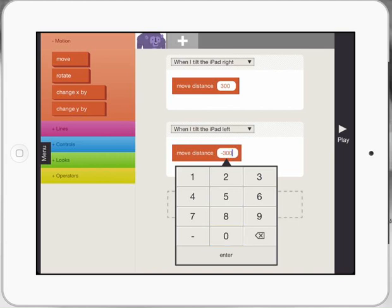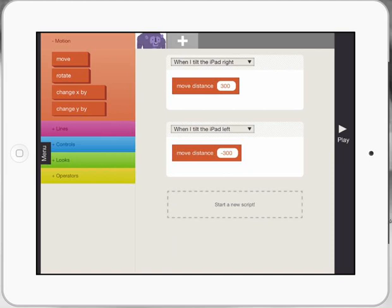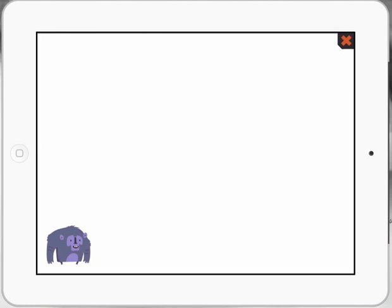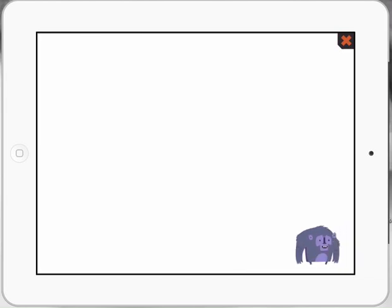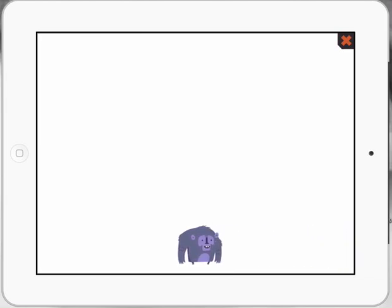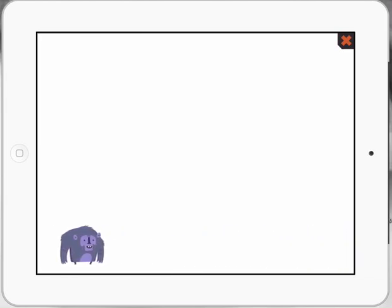Now you guys can't see me tilting the iPad, but take my word for it, I am doing it. So when I press play now, when I tilt my iPad to the right, it will move 300. When I tilt my iPad to the left, it will go the other way the same distance. So let's test it out and see how we did. Press play. Tilt my iPad to the right. Fantastic. And I do it to the left. And it's moving to the left.